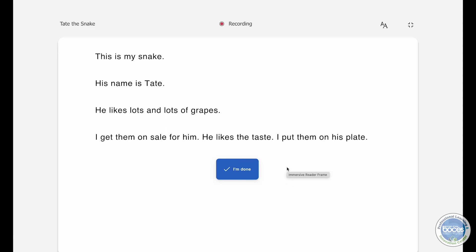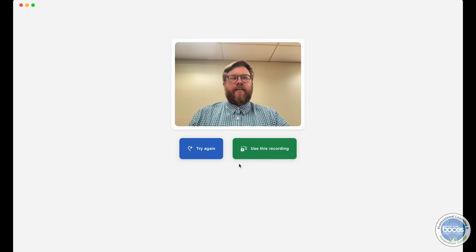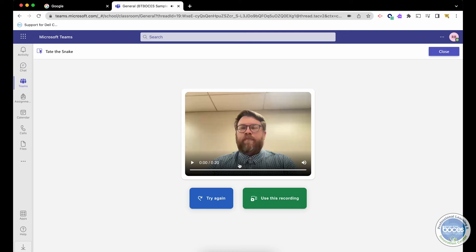This is my snake. His name is Tate. He likes lots and lots of grapes. I get them on sale for him. He likes the taste. I put them on his plate. And when they're all done, simply click I'm done.